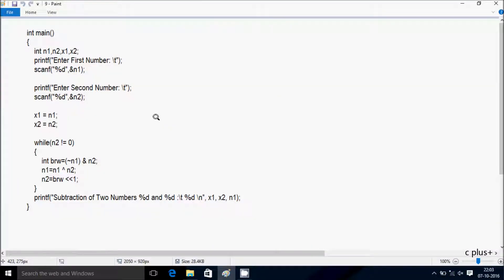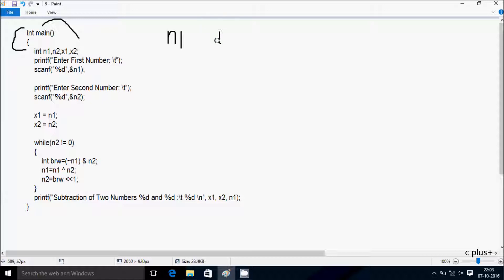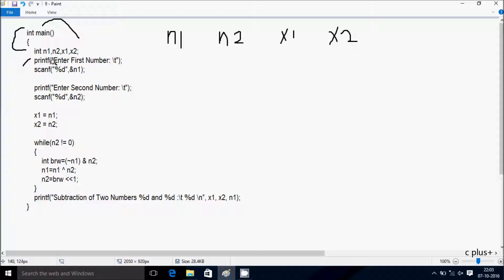Next, I am going to discuss the TRAN method of this program. If you debug the code, control comes to the main function. I have taken four integer variables: n1, n2, x1, and x2. Hereafter control comes to the print function.